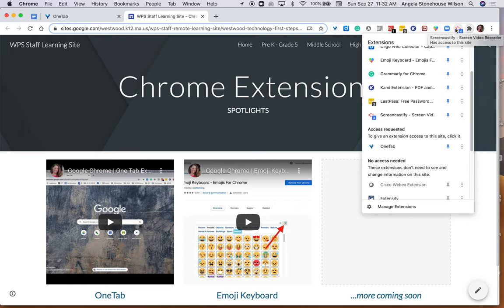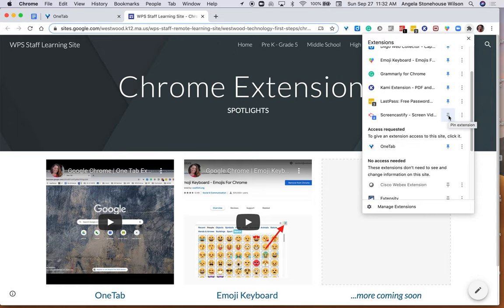I'm going to go ahead and watch the screen here. When I click the pin, when I unpin it, the extension is no longer on, it's no longer running and slowing down my device.